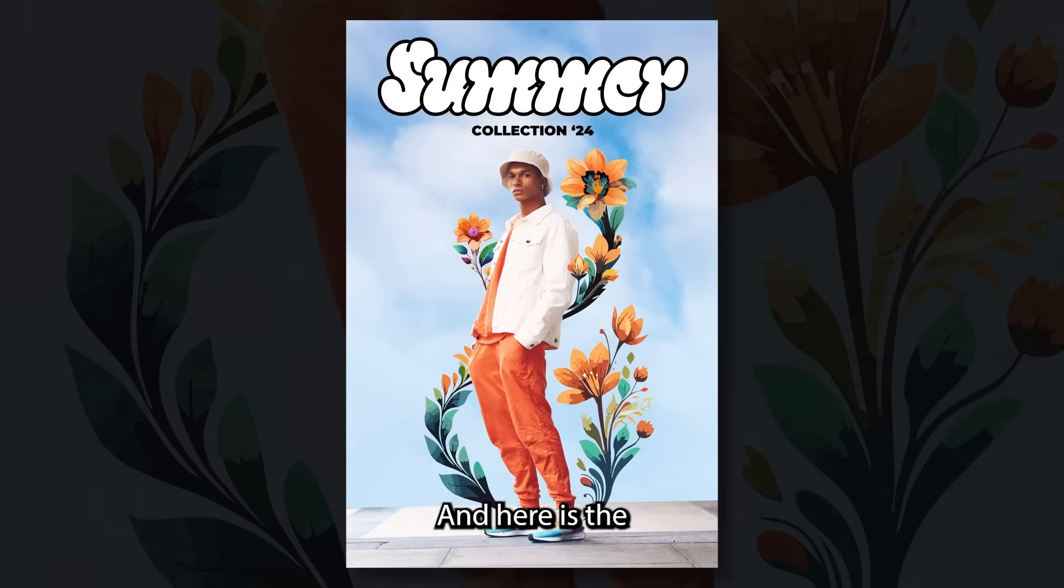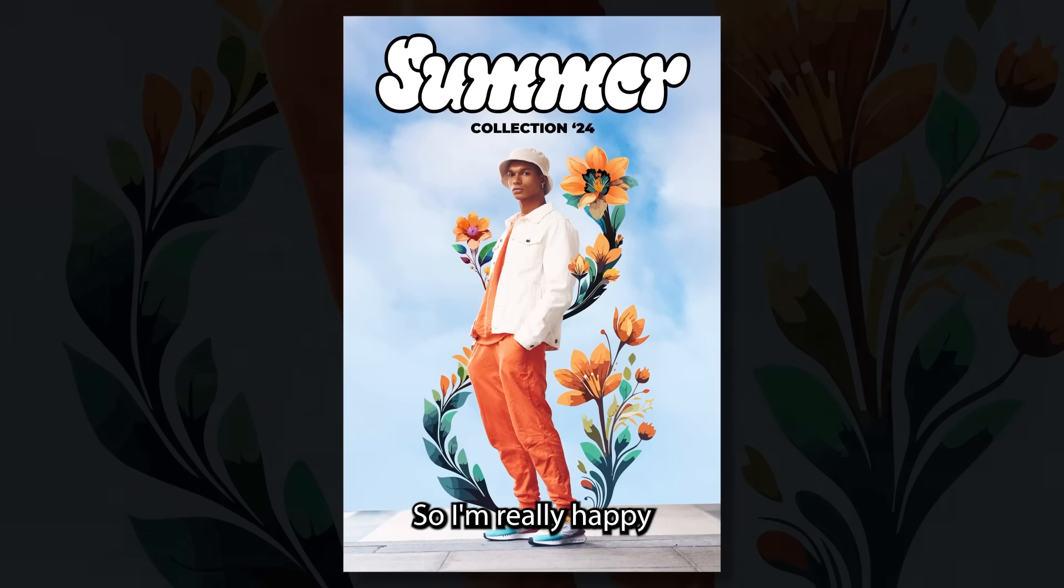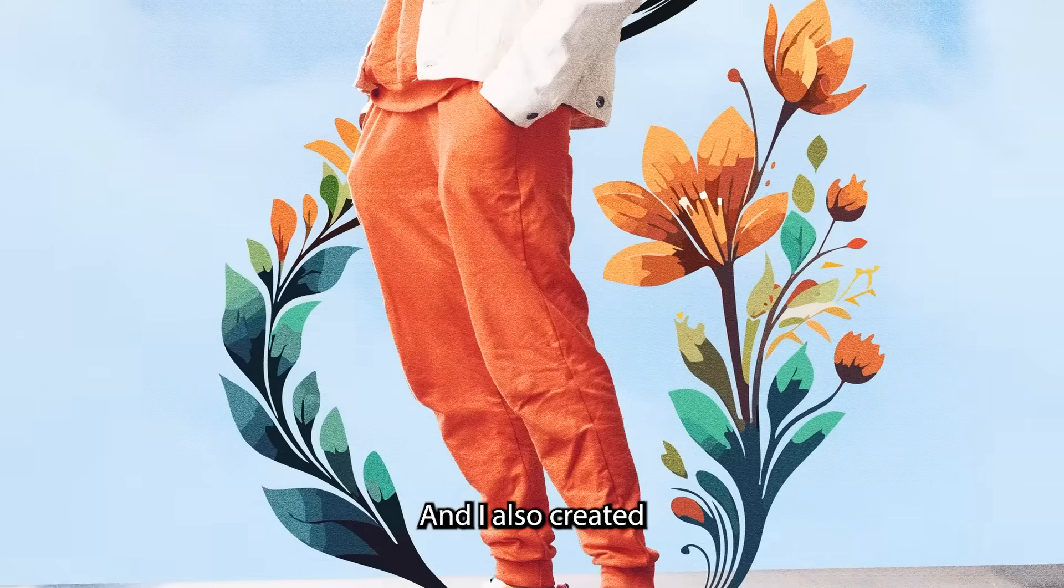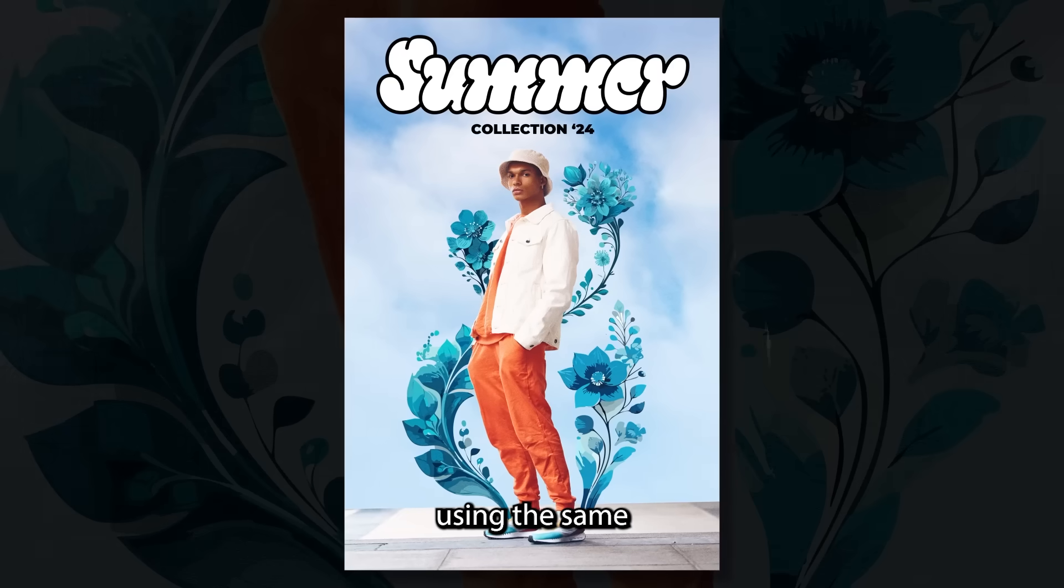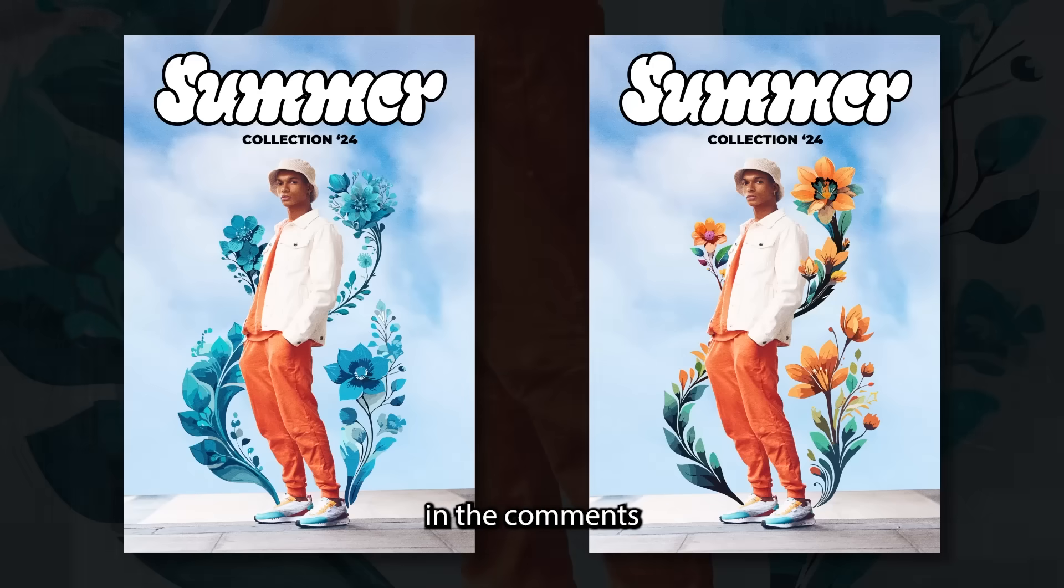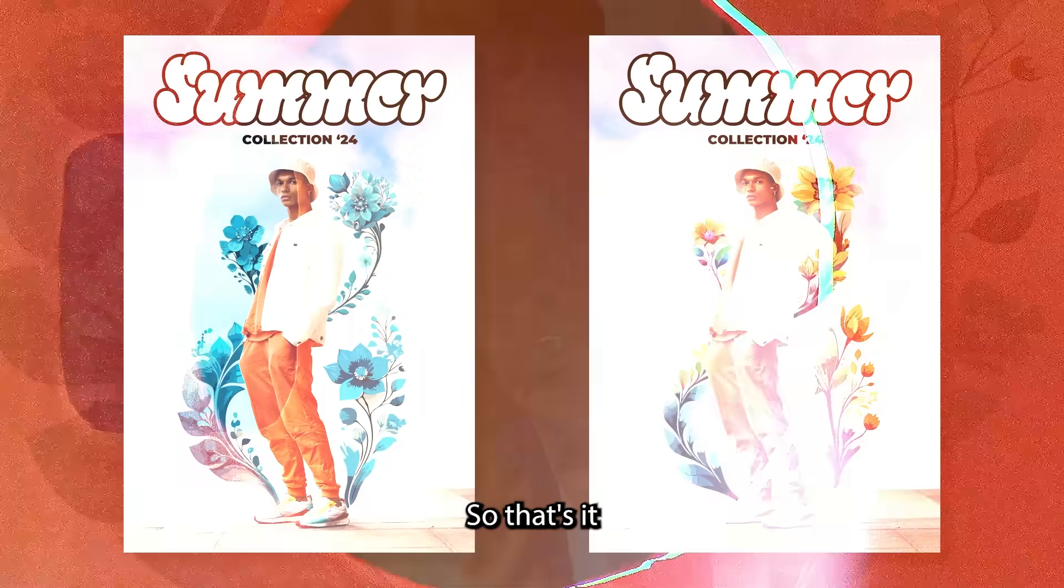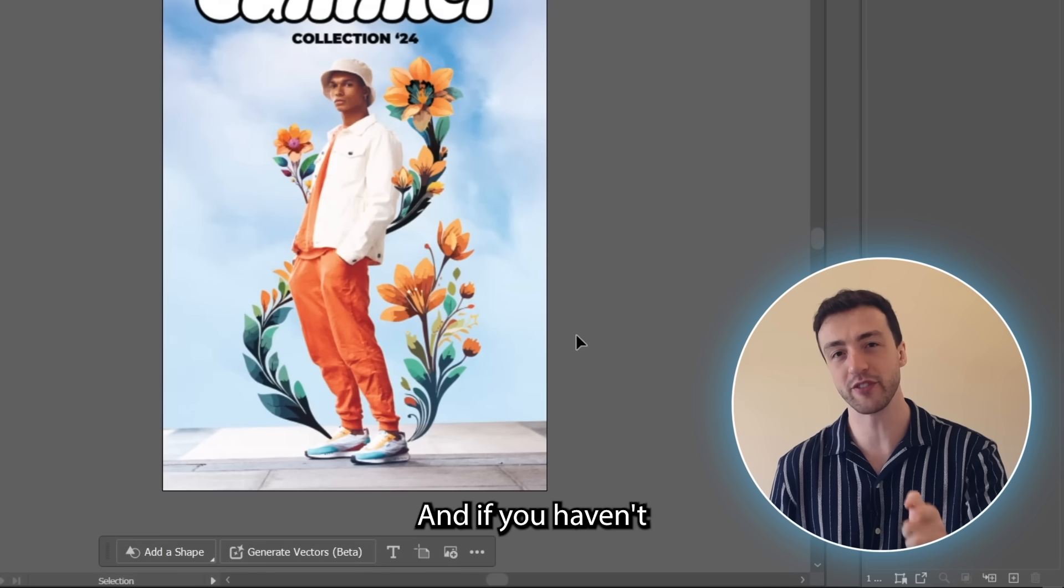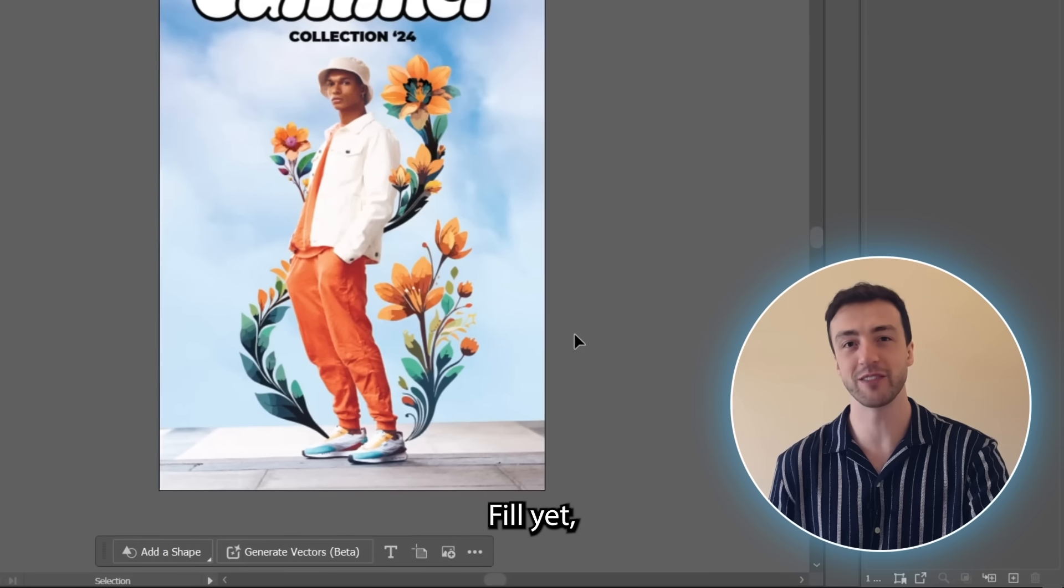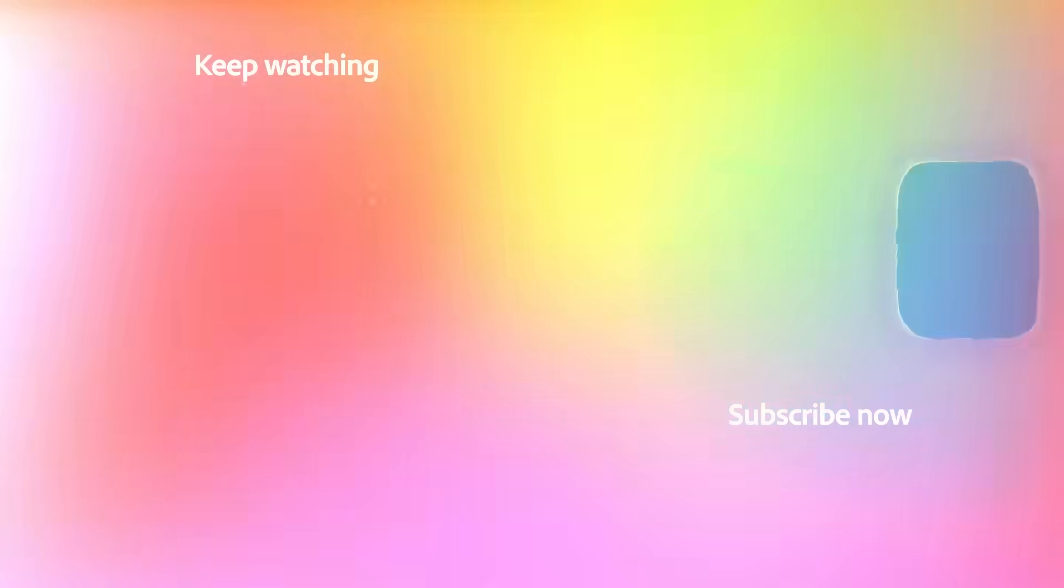And here is the final poster. So I'm really happy with how this one turned out. And I also created an alternative version of this poster using the same reference image from before. So let me know in the comments which one you prefer. So that's it for this video, guys. Thank you so much for watching. And if you haven't tried generative shape fill yet, now might just be the perfect time.